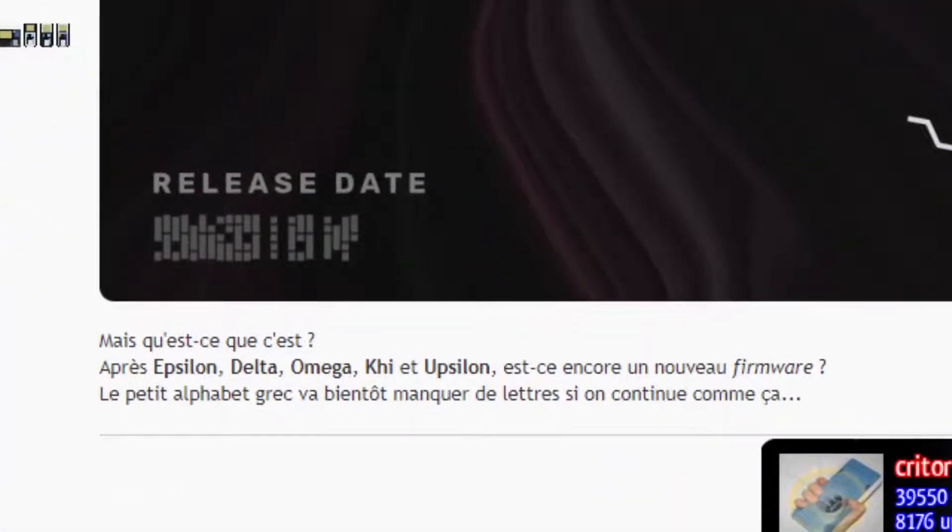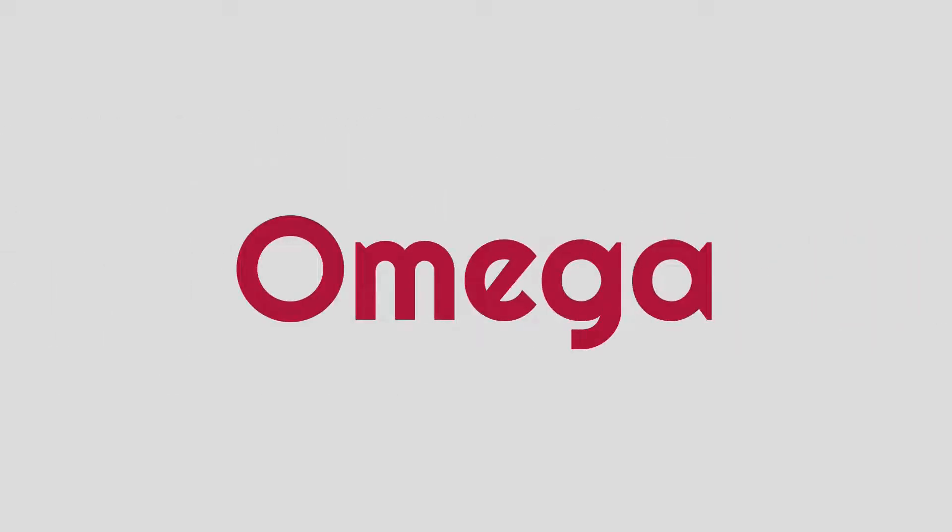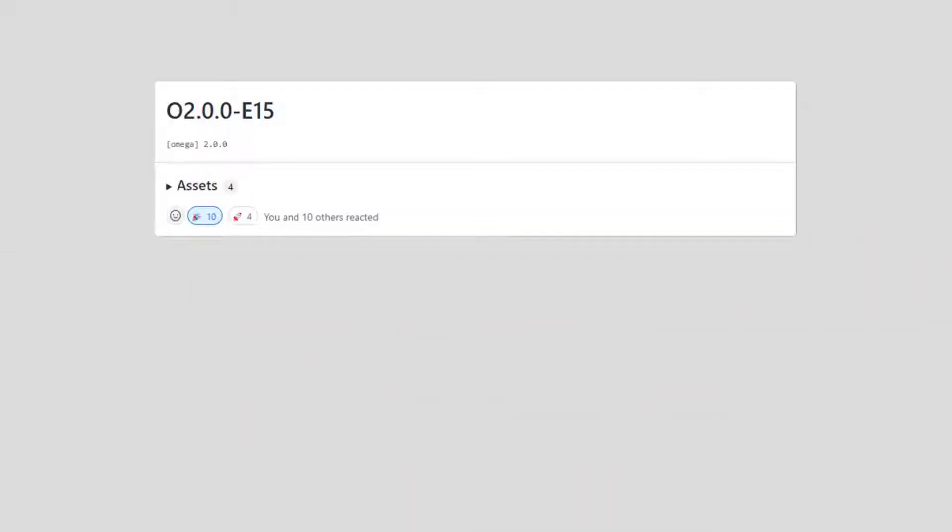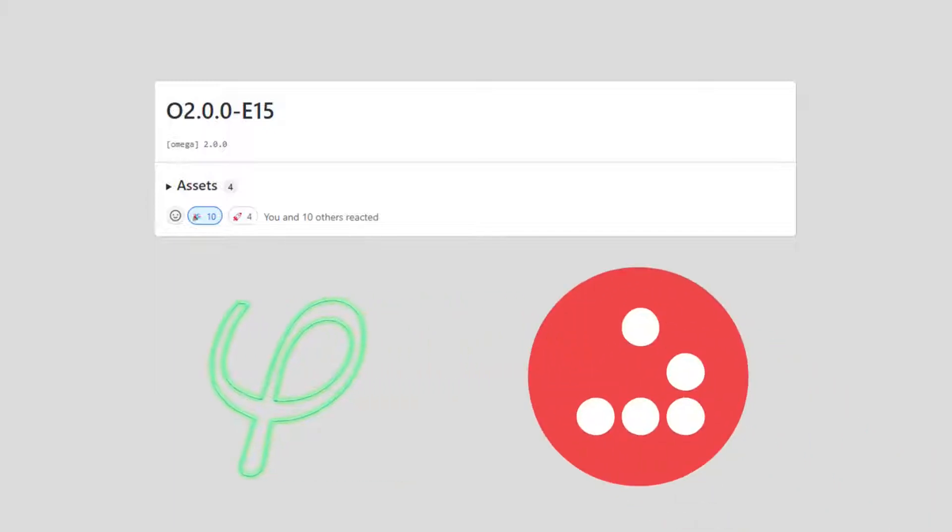However, they wouldn't have to wait long. On March 27th, the Omega team released an update to Omega, along with a tool called PHY, made by Maxime, one of their lead developers.